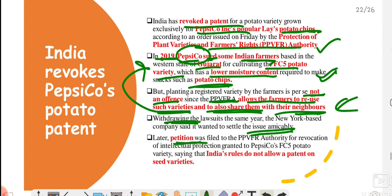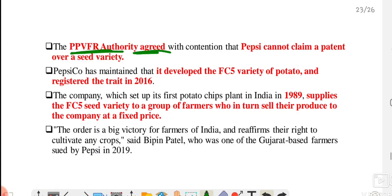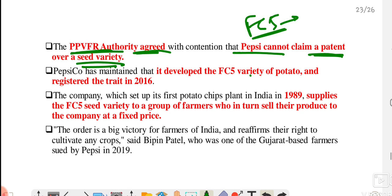A petition was filed with the PPVFRA authority against PepsiCo, stating that India's rules do not allow a patent on seed varieties, and asking the authority to revoke this particular patent. The authority agreed and ruled that PepsiCo cannot claim any patent on a seed variety. FC5 is a seed variety of potato with low moisture content — great for making chips. The patent on this particular variety has now been fully cancelled.